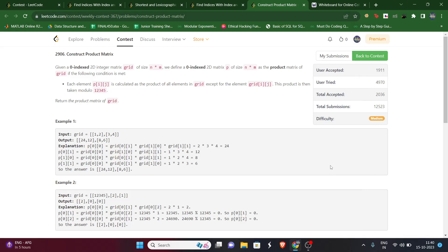Hello guys, welcome to my YouTube channel. Today we'll be solving the bonus problem of LeetCode Weekly Contest 367, that is problem 2096: Construct Product Matrix. Pause the video, read the question, and then we will proceed to the solution.